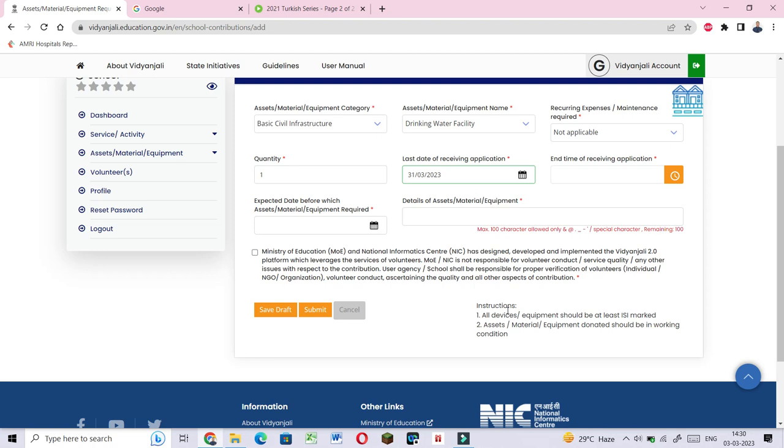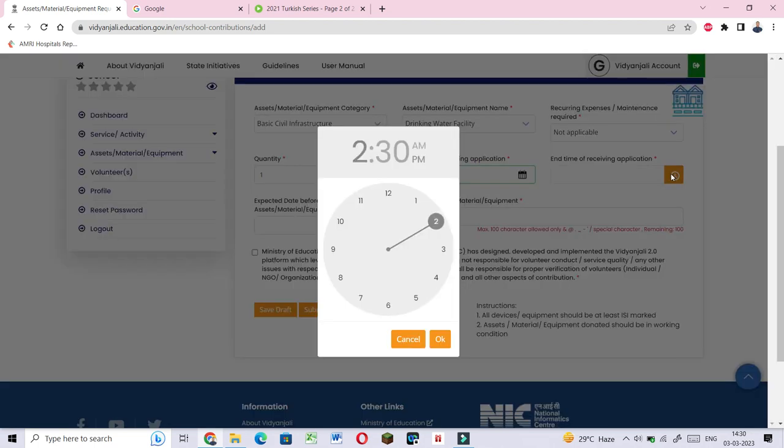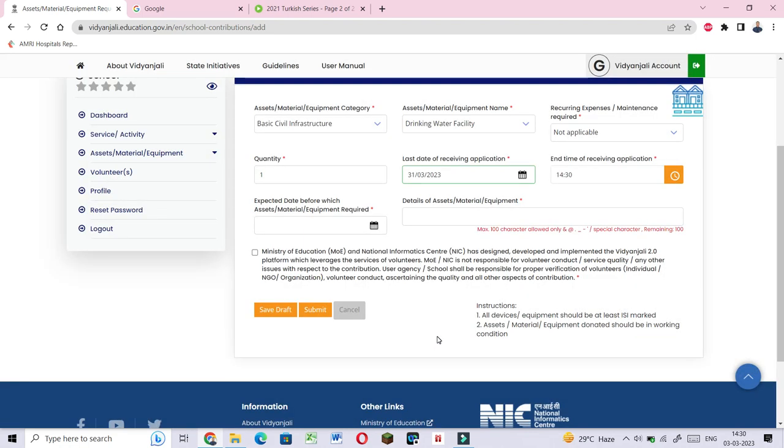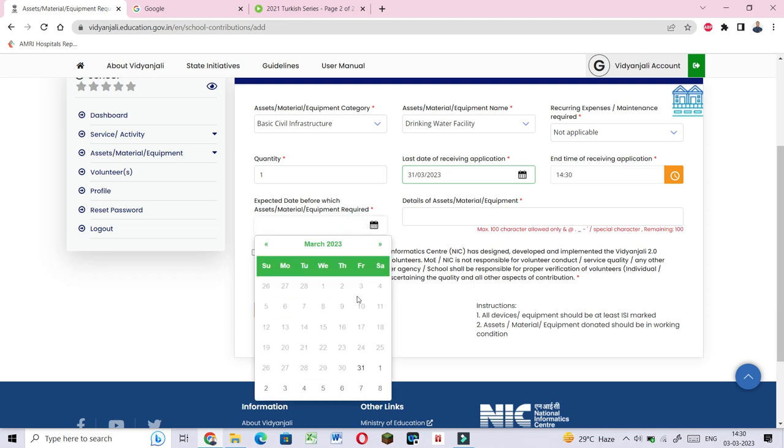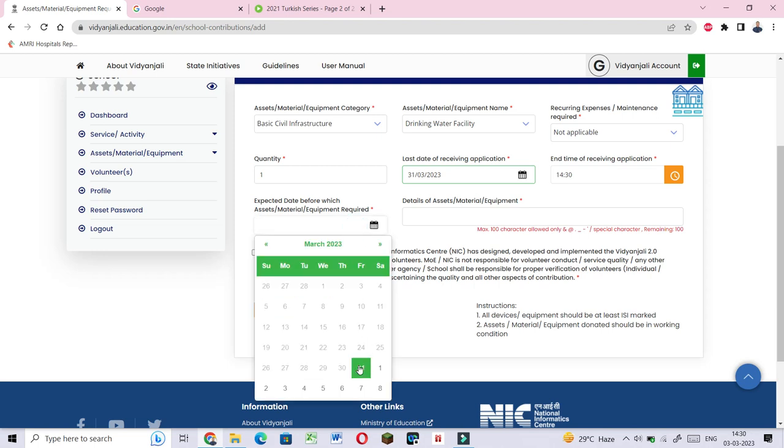In March, we have a request to terminate it. The end time of receiving application, we have to wait for the last date. The expected date before which assets material equipment required. Details of assets material equipment. Drinking water facilities.